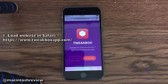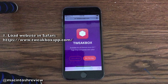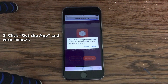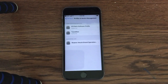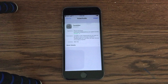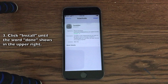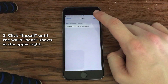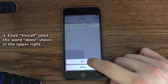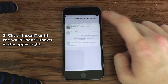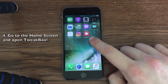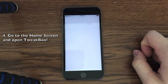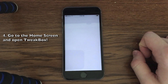You want to load the website tweakboxapp.com — the link will be in the video description. On the home page you will see a link that says 'Get the App.' Go ahead and click that, then click the Allow button. This will jump you directly into Settings, and that's how you know it's actually working. You should see an Install button in the upper right-hand corner. Go ahead and click Install — you'll get another pop-up or two that says install. Keep clicking Install until you get to a screen where it says Done up in the upper right.